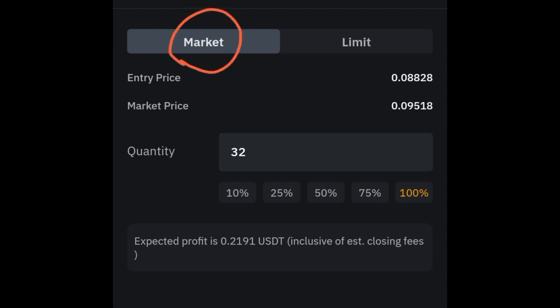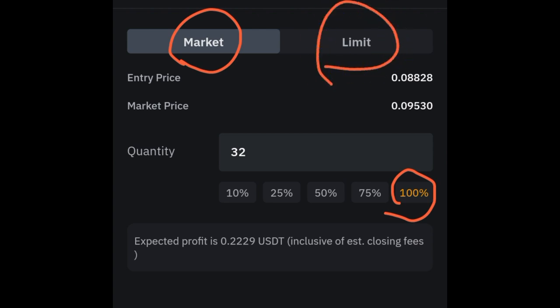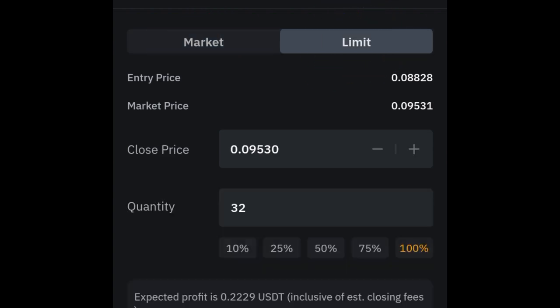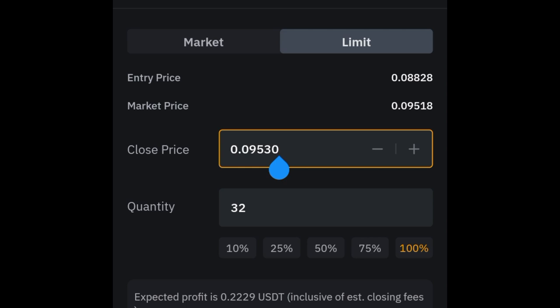By default it is set to market and 100%. If you go ahead and click confirm, it will close the entire trade. But the next thing you want to do is click on the limit option instead.